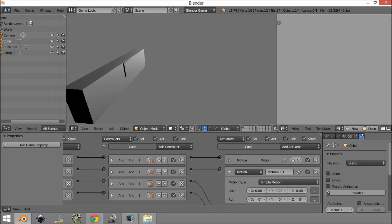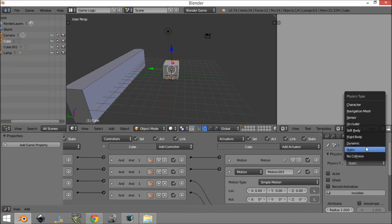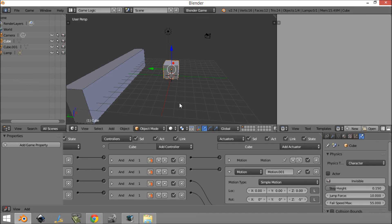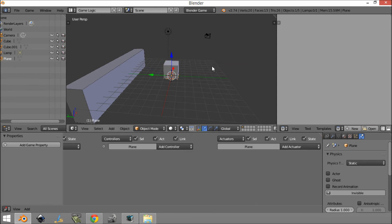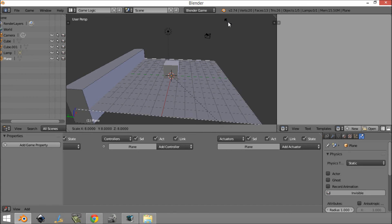That is because our object is a static object. Stuff can collide with it, but if it goes to another static object and we try to drive through it, it's just going to go straight through. So what you're going to want to do is change this to a different physics type. We have Dynamic, Rigid Body, and Character. For now we're just going to be using Character. This gives you a bunch of settings you can play with, but we'll leave those for now — you can look at those in another tutorial.